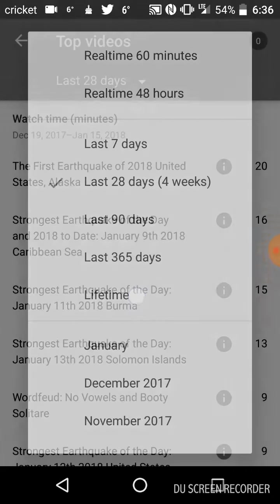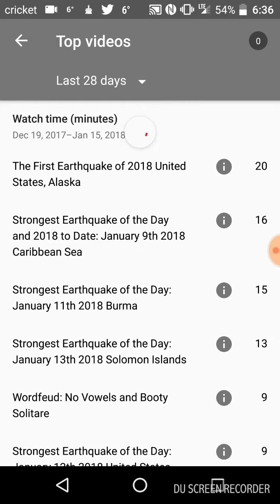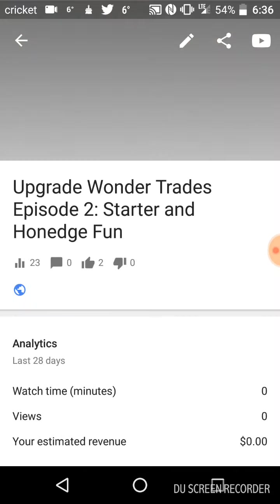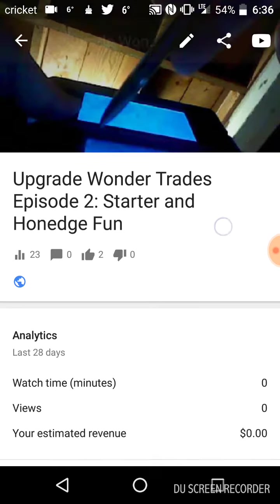And lifetime was that Wonder Trade video, 176. I'll check that.